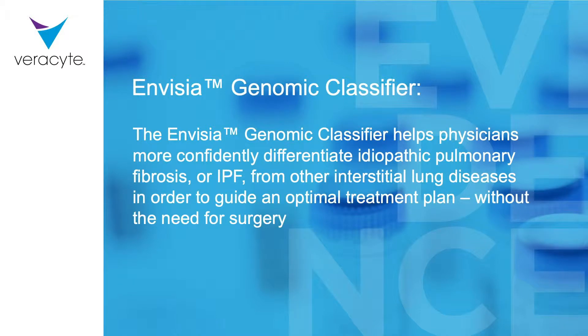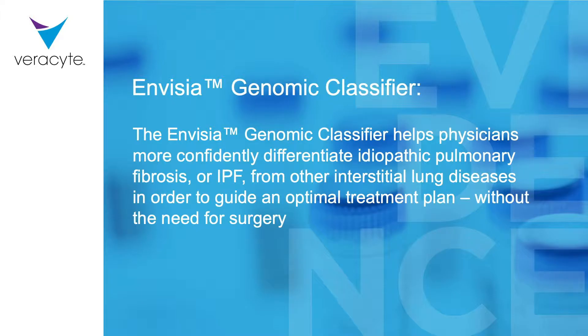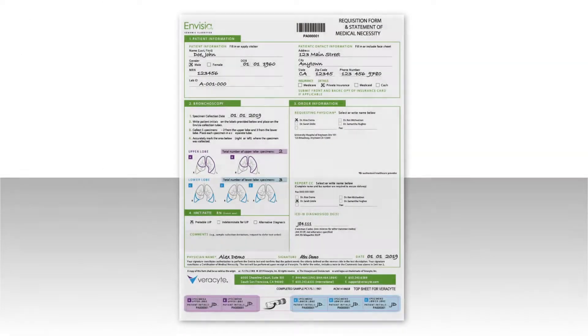The Envisia Genomic Classifier helps physicians more confidently differentiate idiopathic pulmonary fibrosis, or IPF, from other interstitial lung diseases in order to guide an optimal treatment plan without the need for surgery. Here's how to use it.